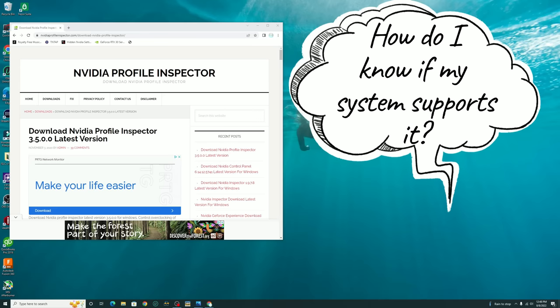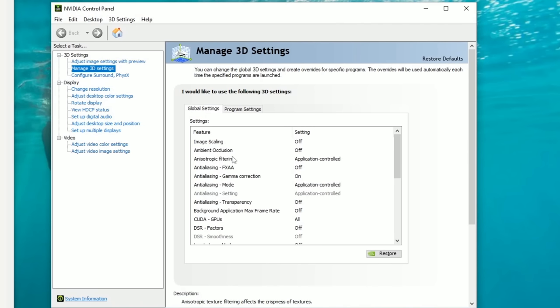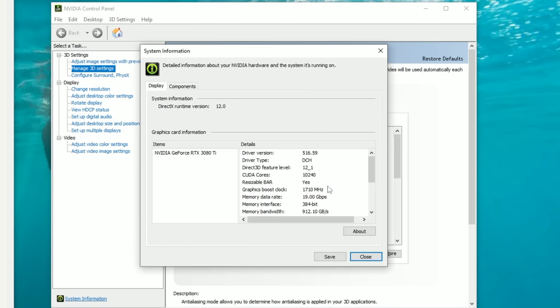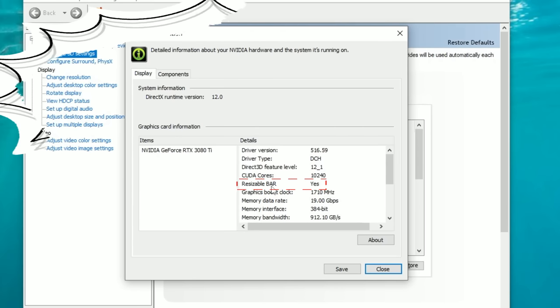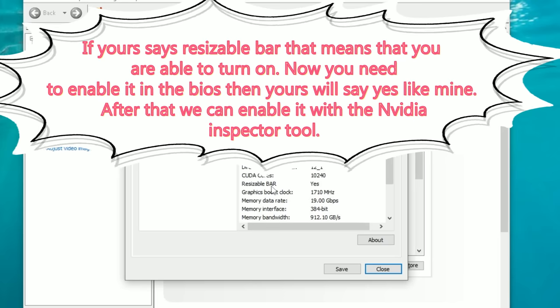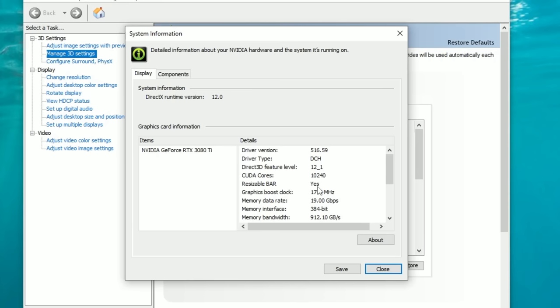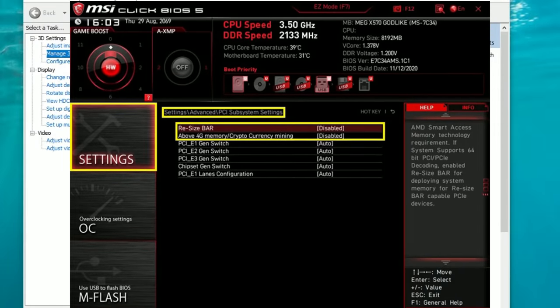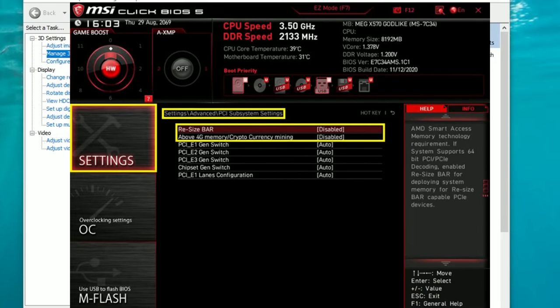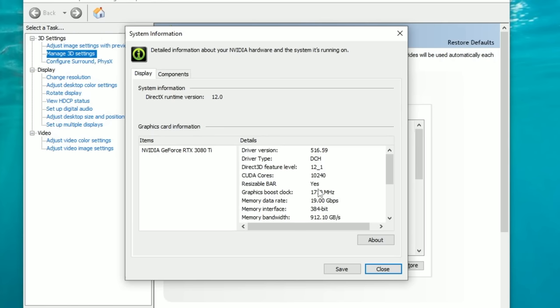So now that you know what resizable bar is and why you may want to enable it we now got to find out if your system is capable of enabling resizable bar. To do that we just want to open your NVIDIA settings and then we're going to head down to where it says system information. We can left click on this and then it will bring up some information here on your system. If yours has resizable bar there that means you have the availability to use resizable bar. To the right of that will tell you if you have resizable bar enabled or disabled. To enable resizable bar you have to enter your BIOS and turn on the resizable bar function. Once you have done that and then logged back into windows and go back to your NVIDIA panel to system information it will then tell you that resizable bar is activated and it should say yes. Once that says yes we can proceed to the next step of the process.